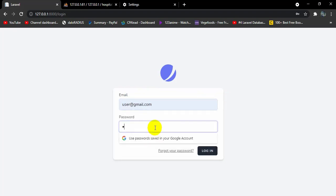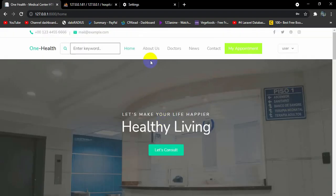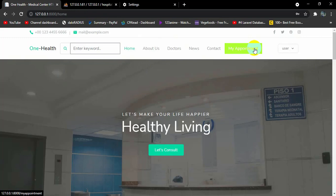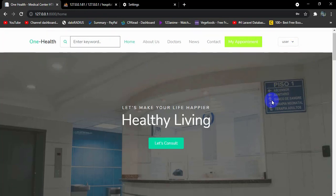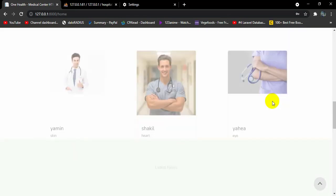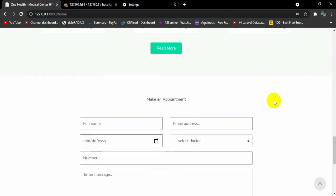Let me log in as a user — give the password and click login. Here you can see this is our user dashboard. A logged-in user has an extra feature: 'My Appointments'. The user can also see their profile and log out from here.